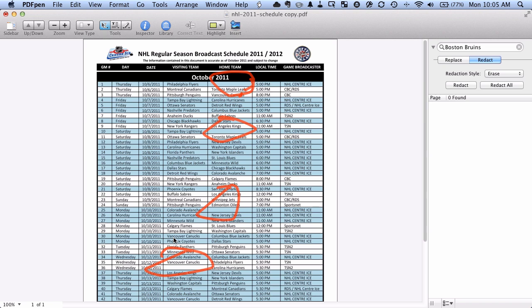And you can see here in the search section over here that where it has previously found all of the occurrences of Boston Bruins now they're all gone which means the text is completely wiped out from the document both in the background of the document that you can't see and the text that you can see.